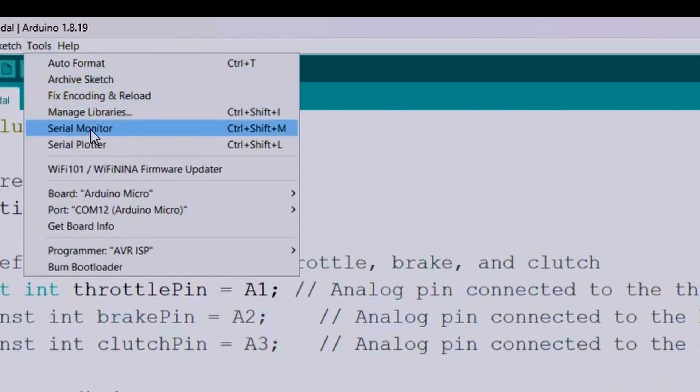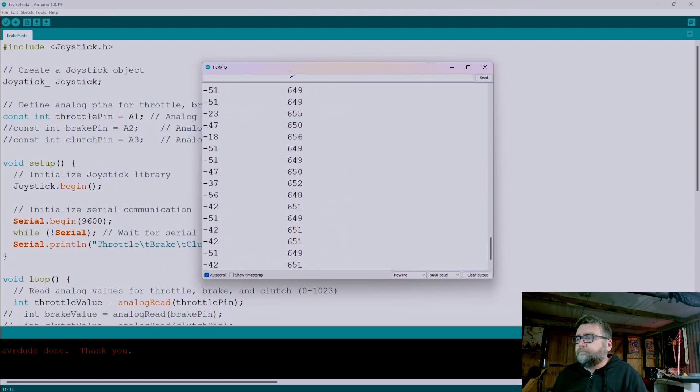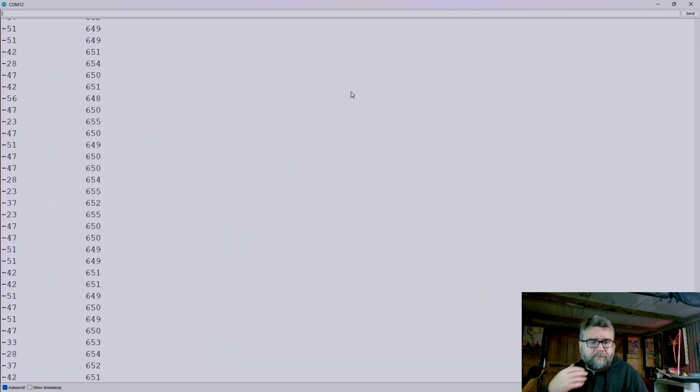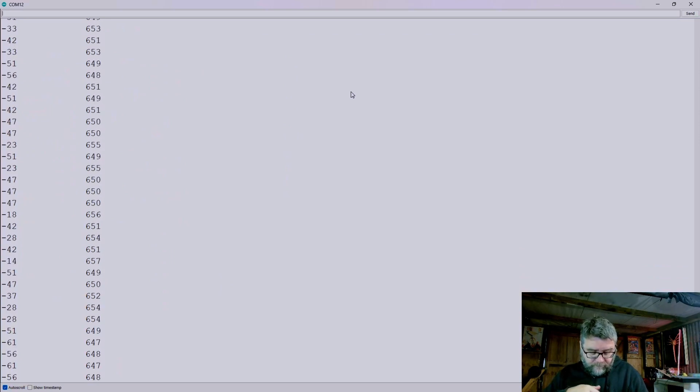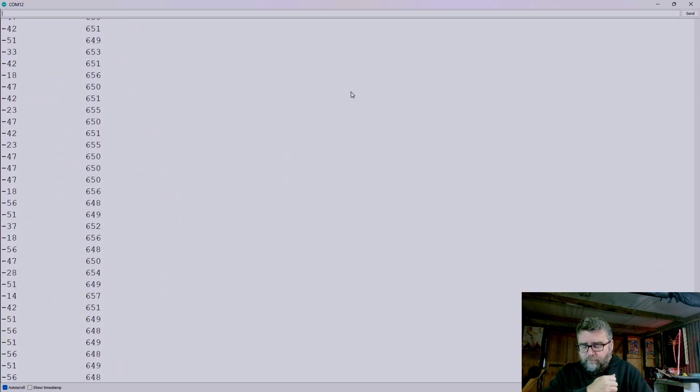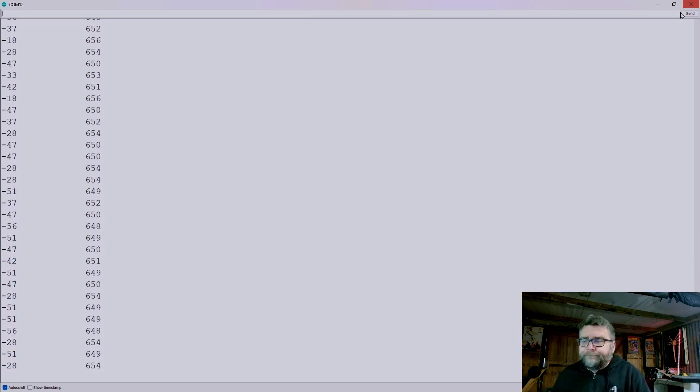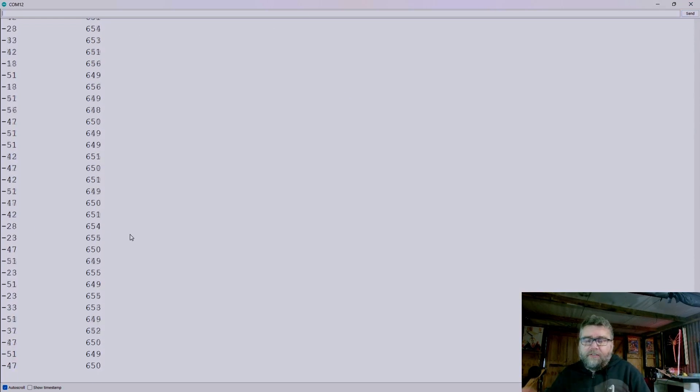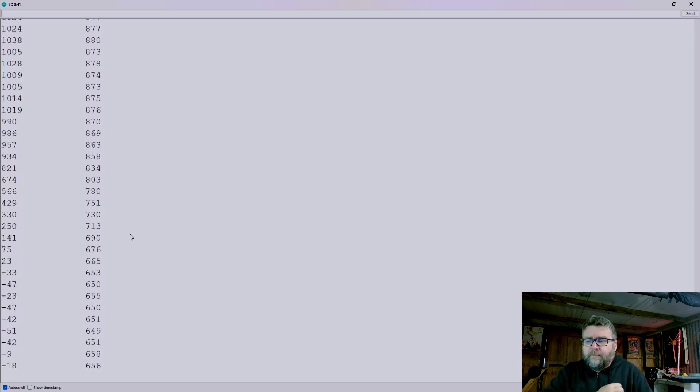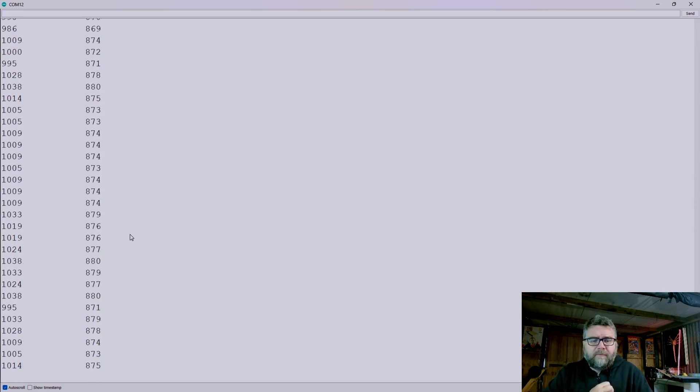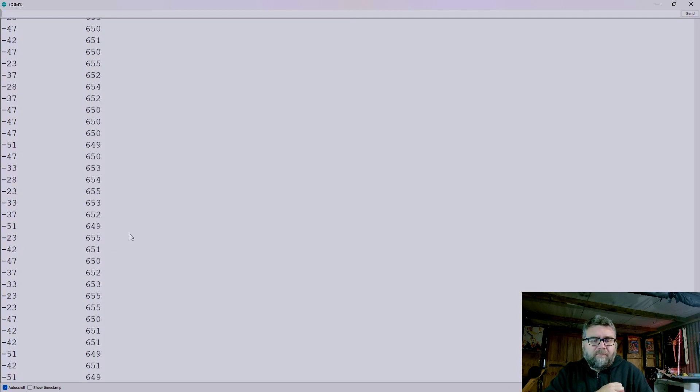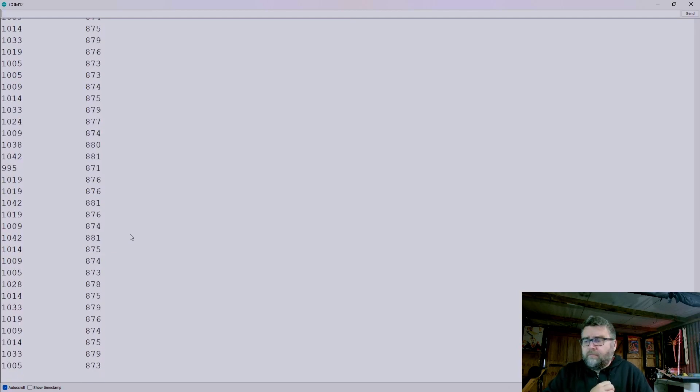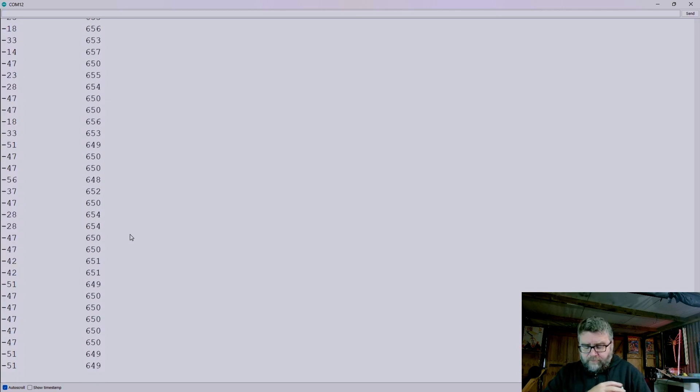If I go to tools and serial monitor, it's constantly streaming out the value that's coming from the tool. So if I push the pedal back and forward, you should see the number or both numbers should be changing. So when I push it forward we can see the value changes. So it goes from 650, which is not pushed in at all, to 870, which means it's pushed in.